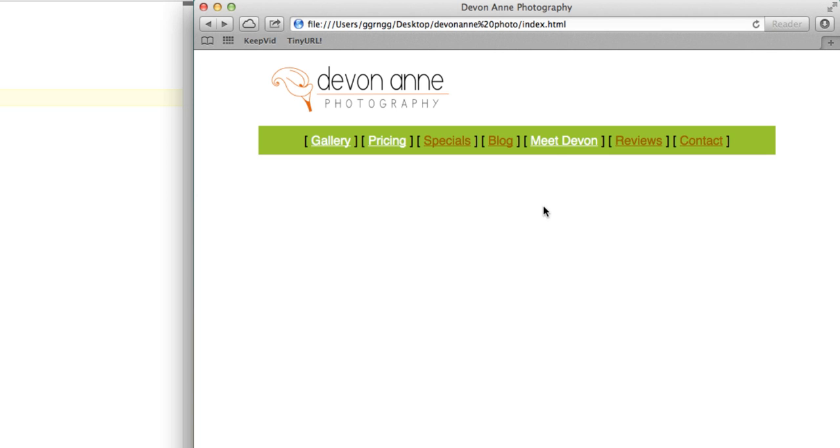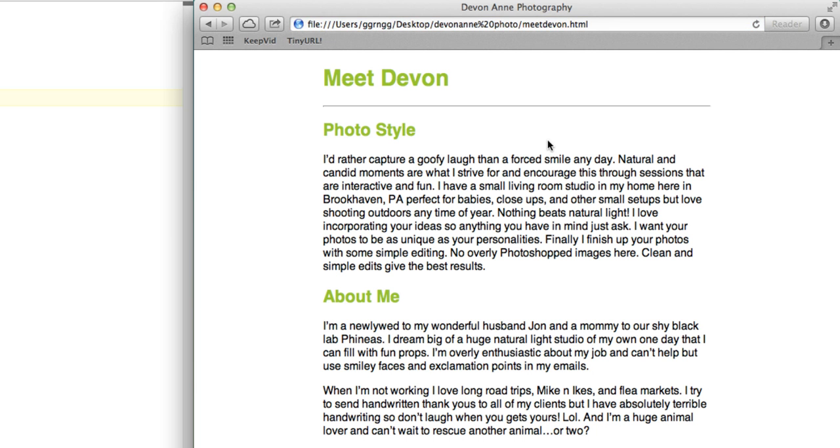Now we have another page that's been created called Meet Devon. And if I go there, you can see that it has some styles that were left over from the original setup that we did. It doesn't have the navigation menu on here.